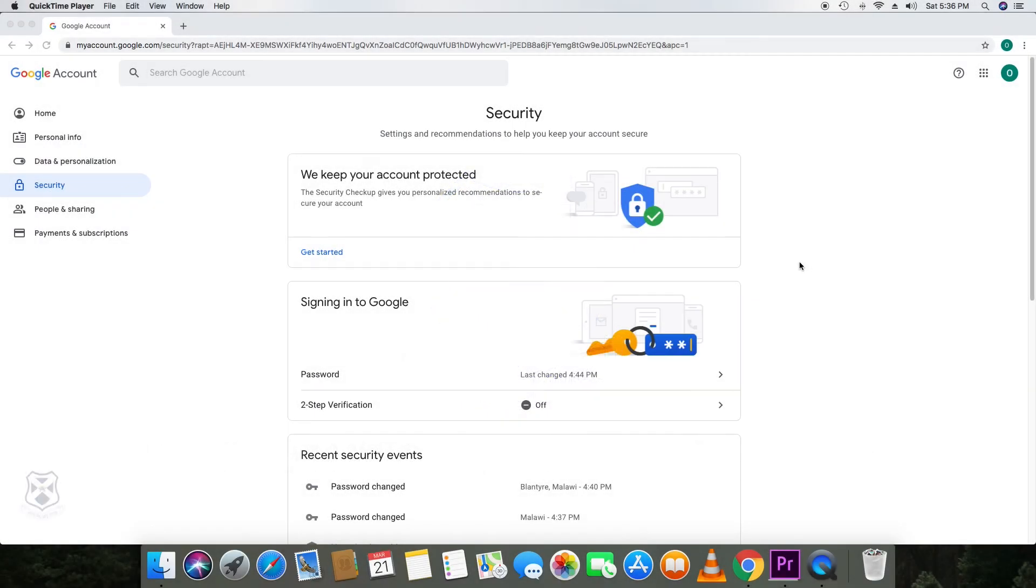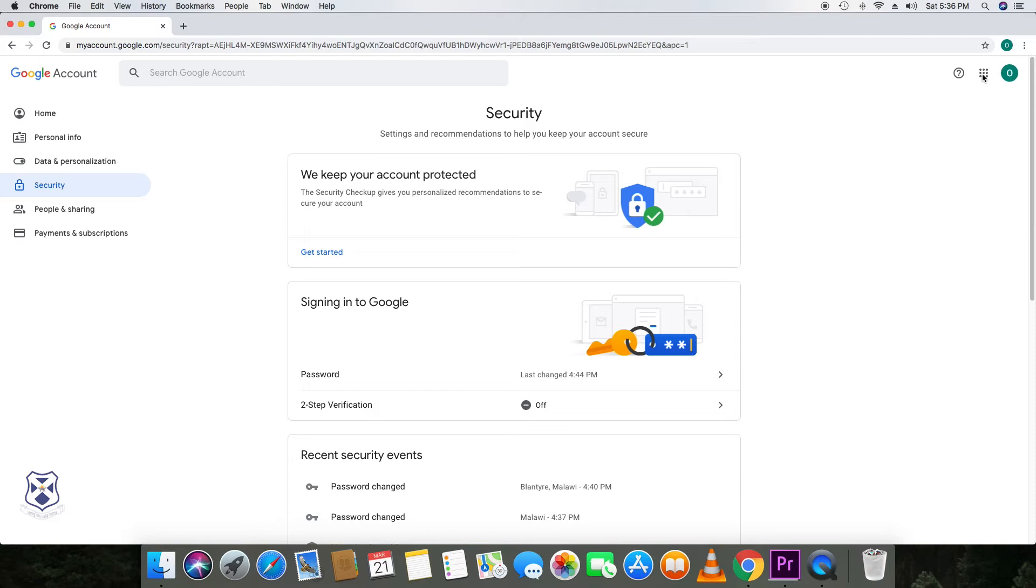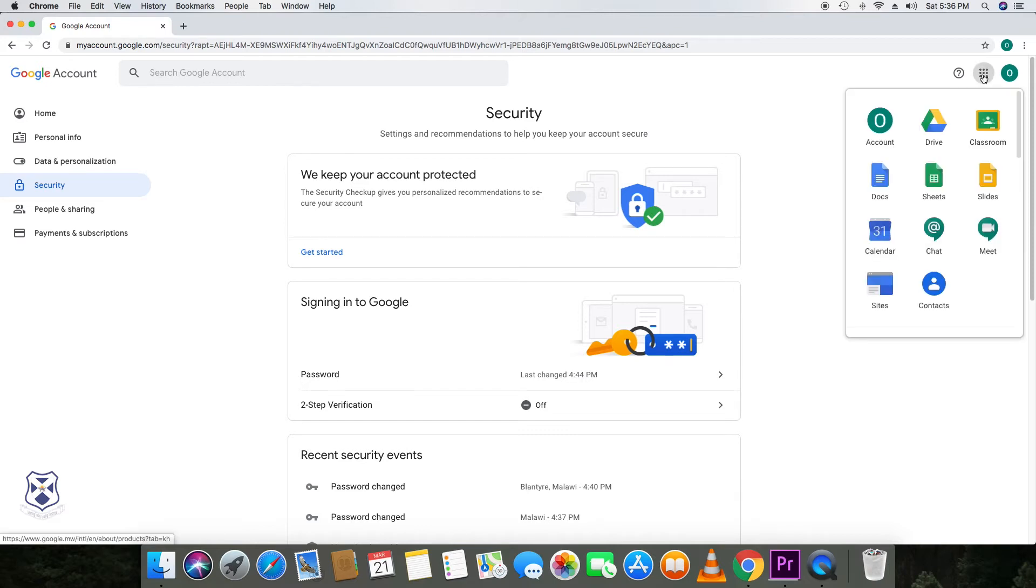Now that your child has logged on, they need to go to the cheese grater and click on that. Then they need to click on to Classroom.